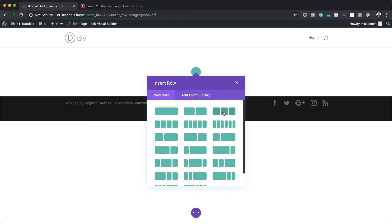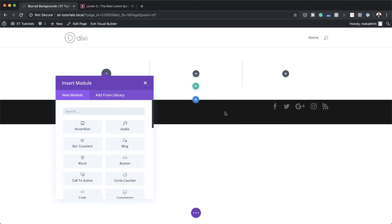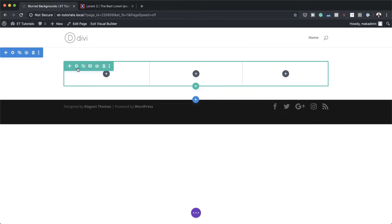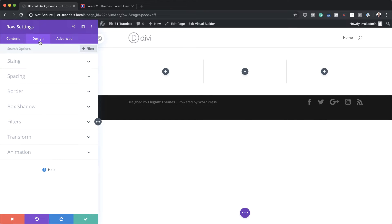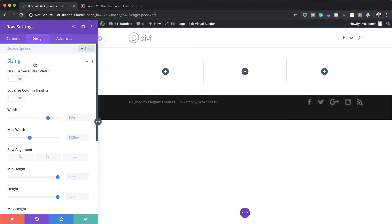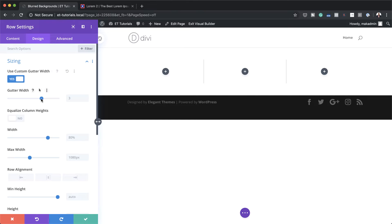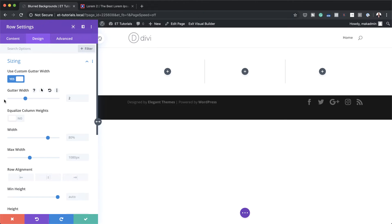I'm going to add three columns and select that. Next we're going to go into our row settings and make some adjustments, so I'm going to click here on this gear icon to go into my row settings. Click on design. The first thing I'm going to do here is to adjust my gutter width, so I'm going to come over here to sizing and activate use custom gutter width. I'm going to set it to two. This setting just decreases the space between the columns, so if you take it all the way to one there won't be any spaces between the columns.